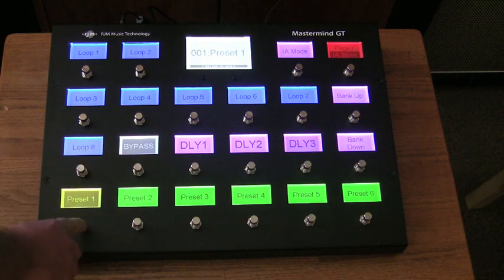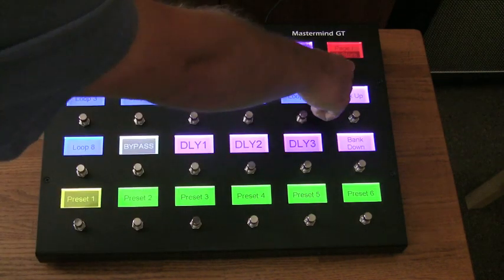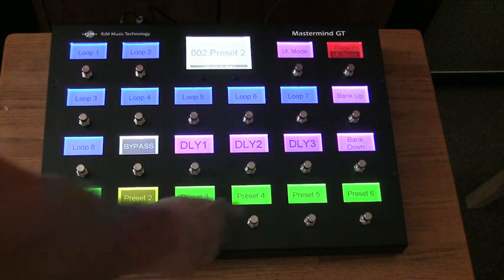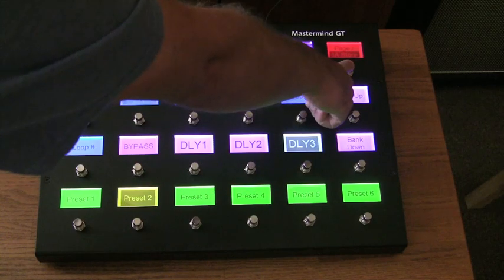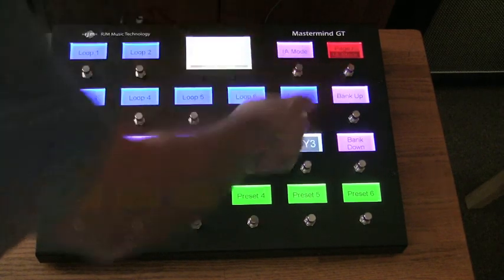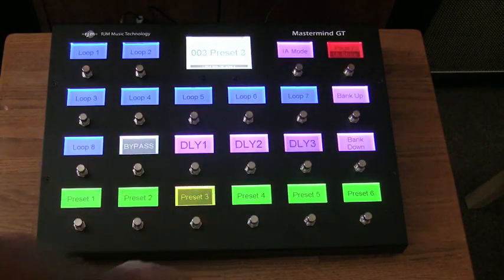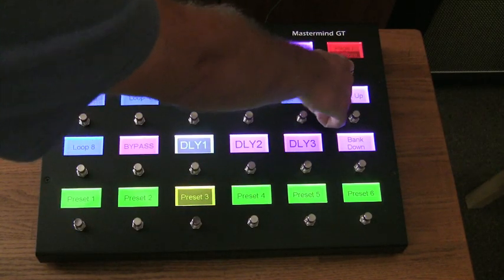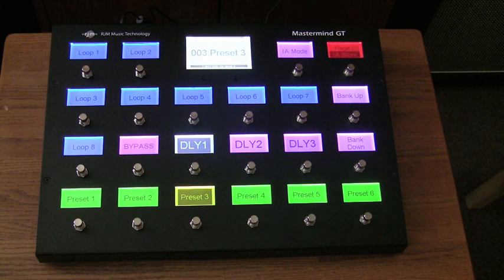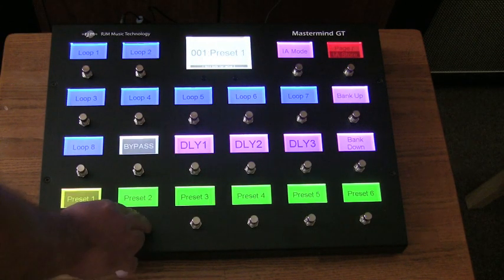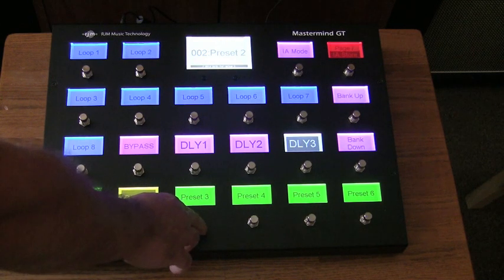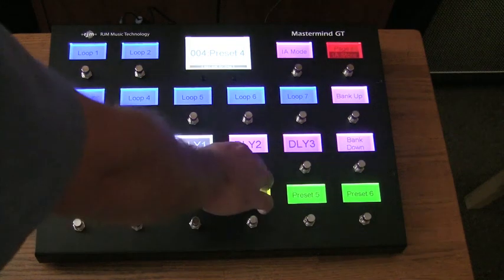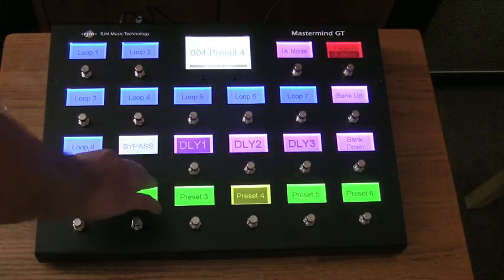For example, for preset one we just need bypass, and we can store that using the page IA store button. Preset two, we want delay three on — we can store that. Preset three, we'll put on delay one. The default for each preset would be the lowest number in the group, so in this case it's the bypass. And so you can see as we change presets, the delay also changes, but we always have direct access to that.